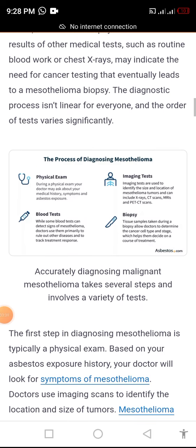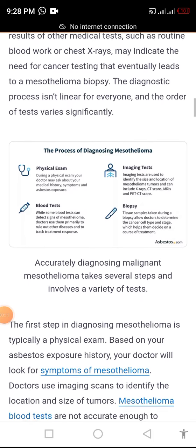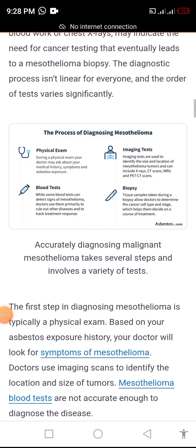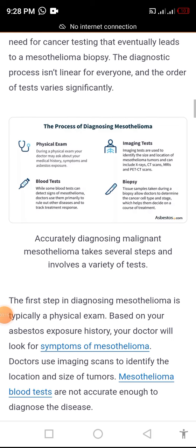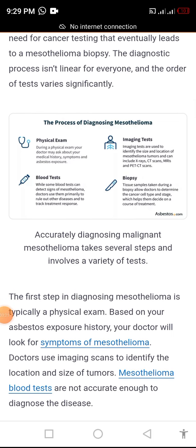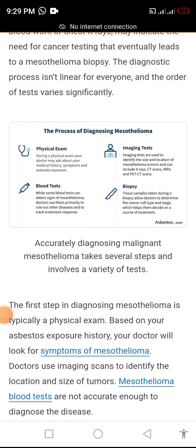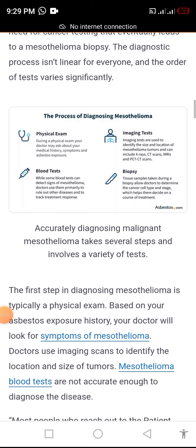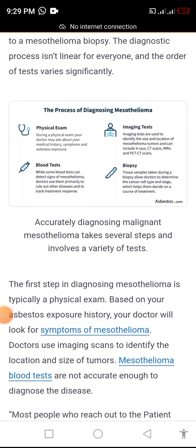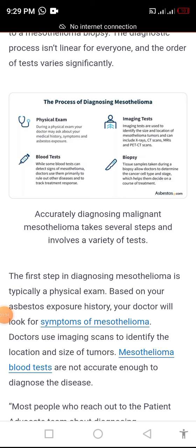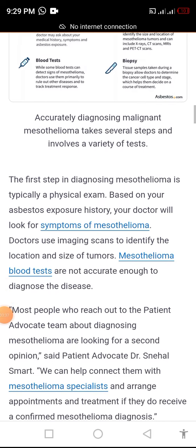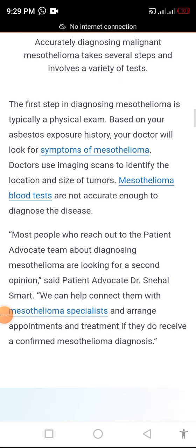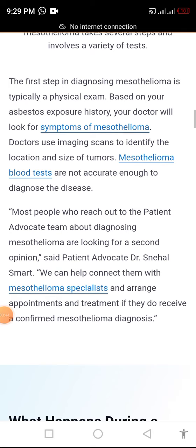Such as routine blood work or x-rays may indicate the need for cancer testing that eventually leads to a mesothelioma biopsy. The diagnosis process is not the same for everyone and the order of tests varies significantly.